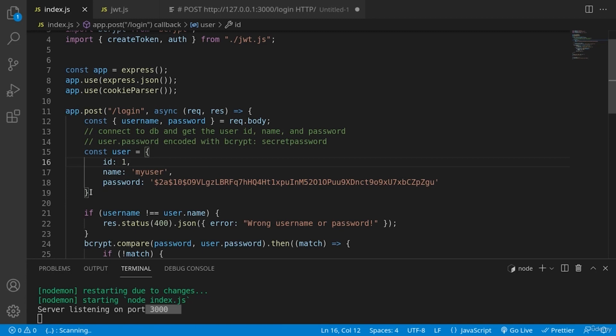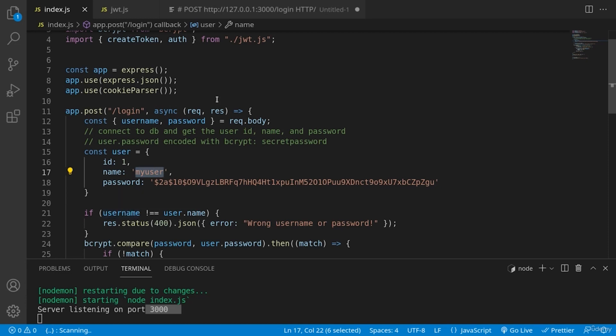And this is an object. I am comparing whether the user.name, so this my user, is the same as what we have from the request. And if it's not, we are sending a JSON request that this is the wrong username or password to the user.